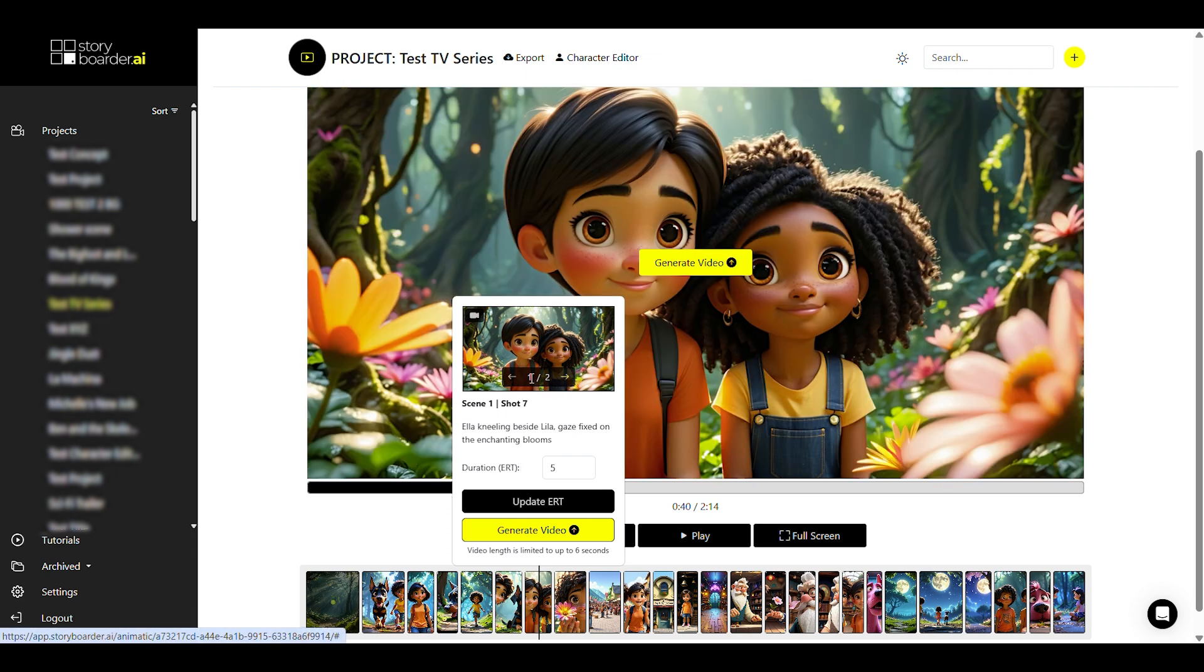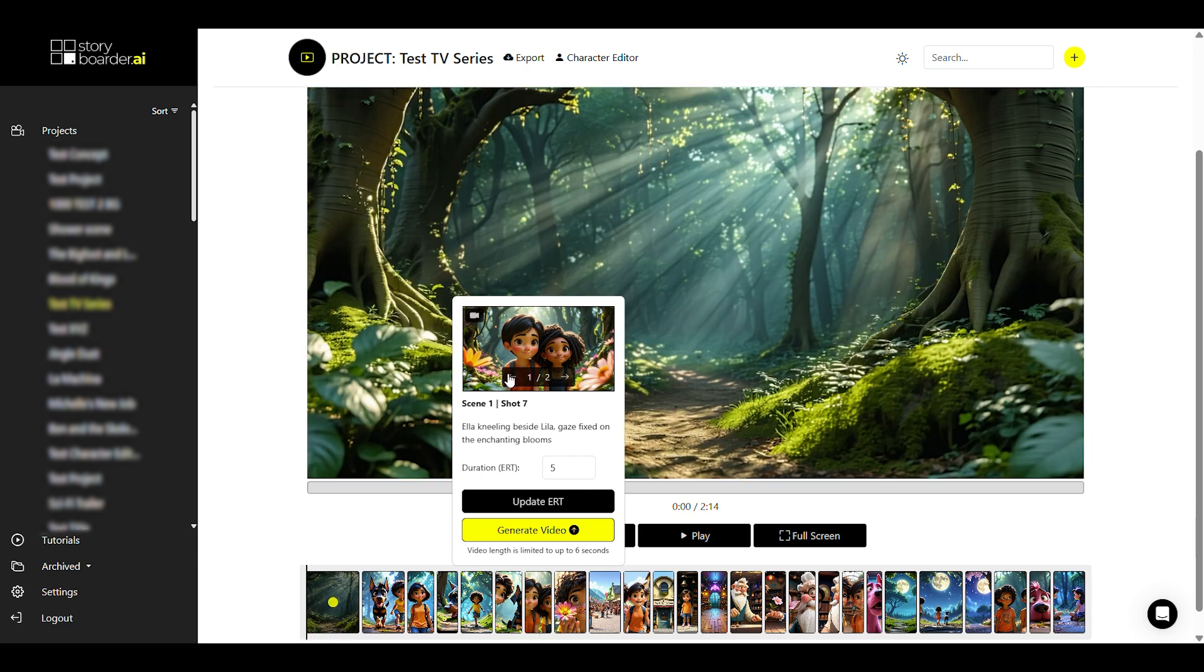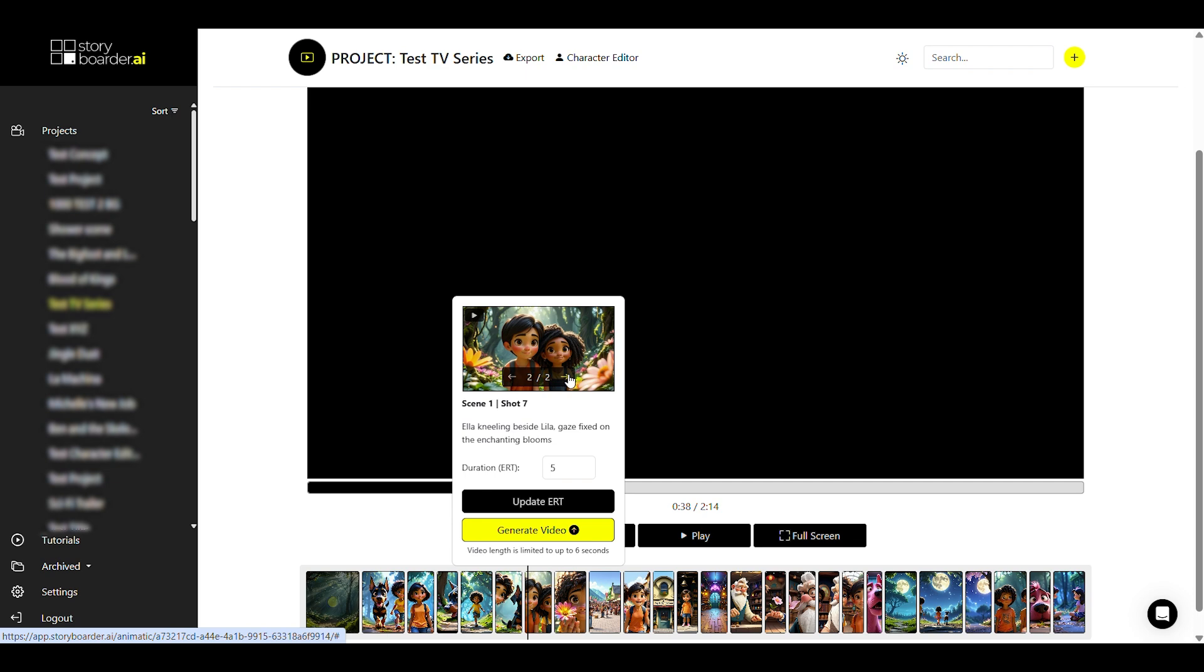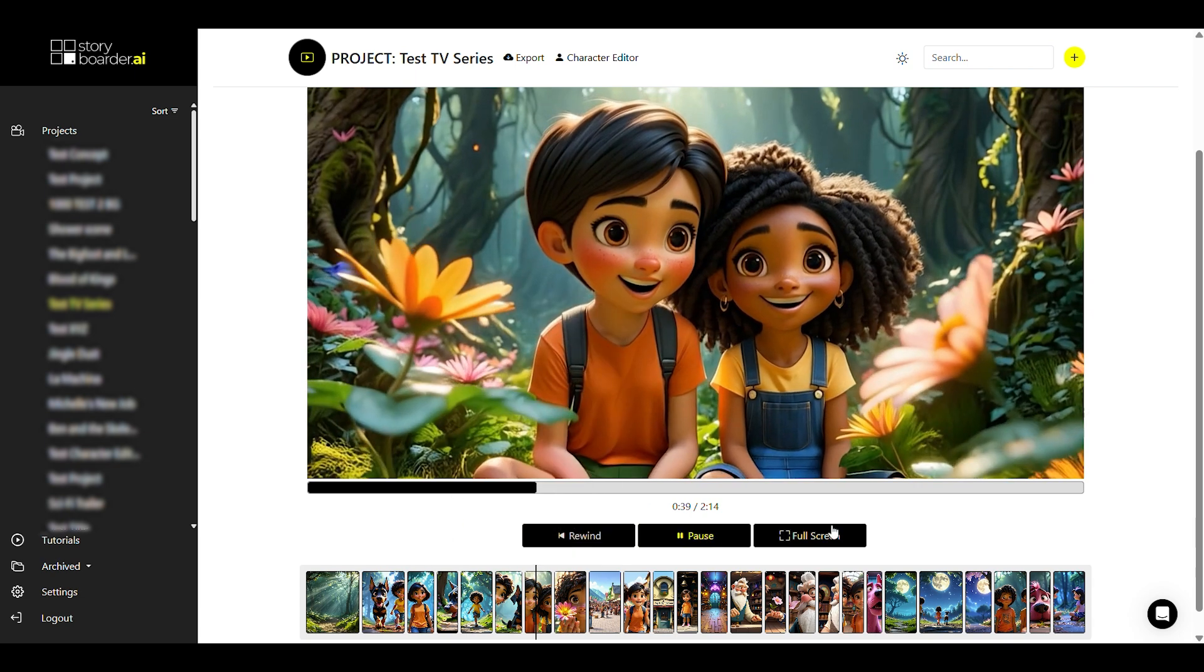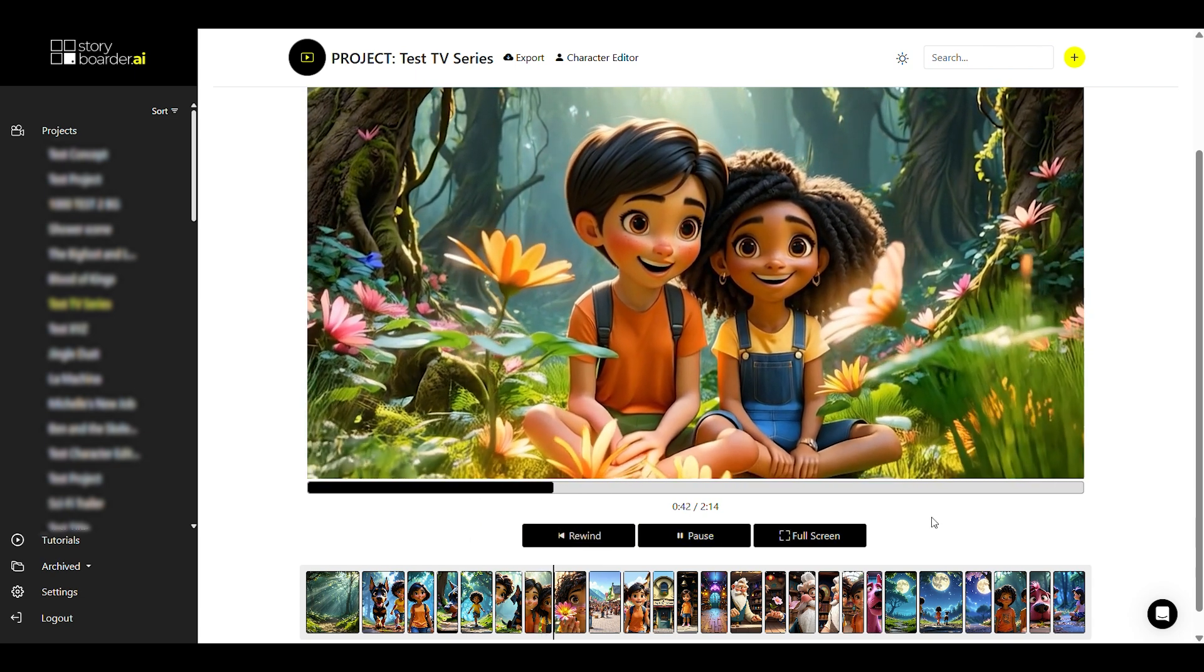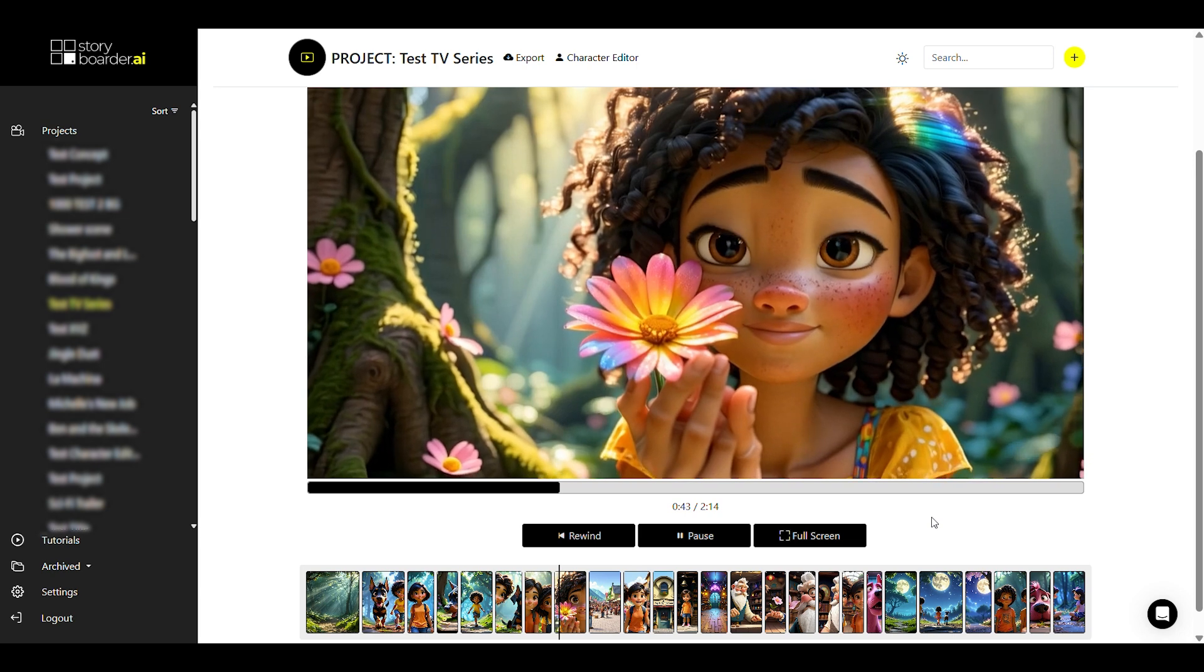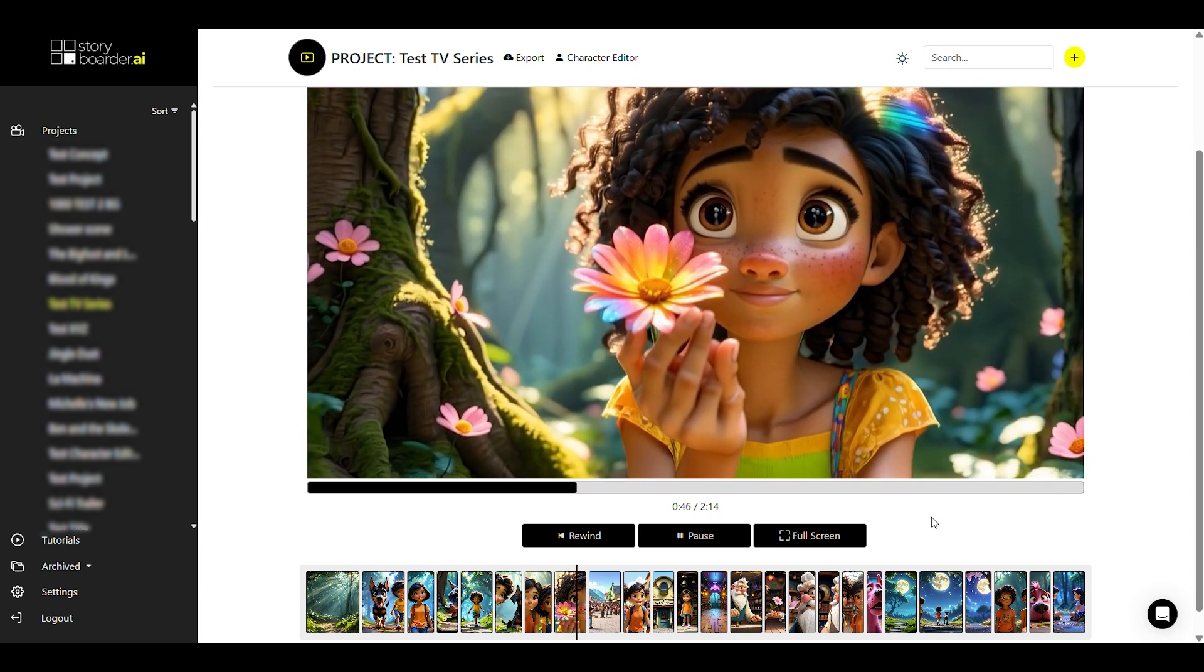You can also switch through the various assets in the preview and select whether you want a still or video to be displayed in the animatic. This will then also change accordingly in your storyboard. And if you're happy with your selection, you can click on play and watch your animatic in its entirety. There are small loading black frames between the individual shots and videos, but these are, of course, not present in your final export.